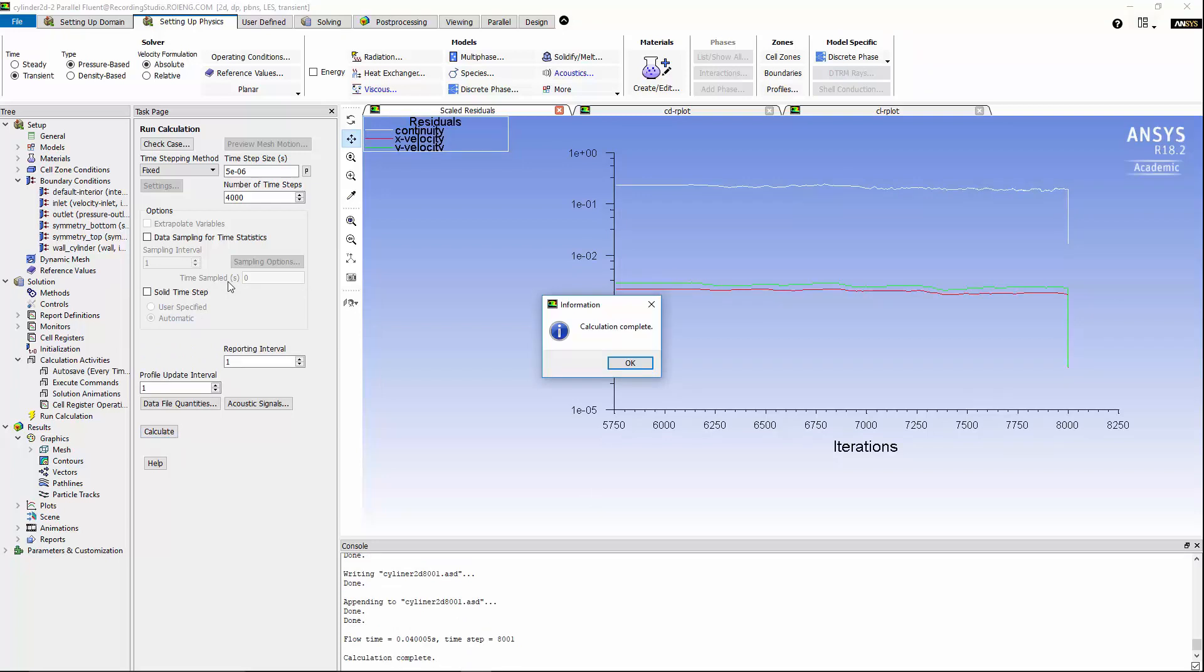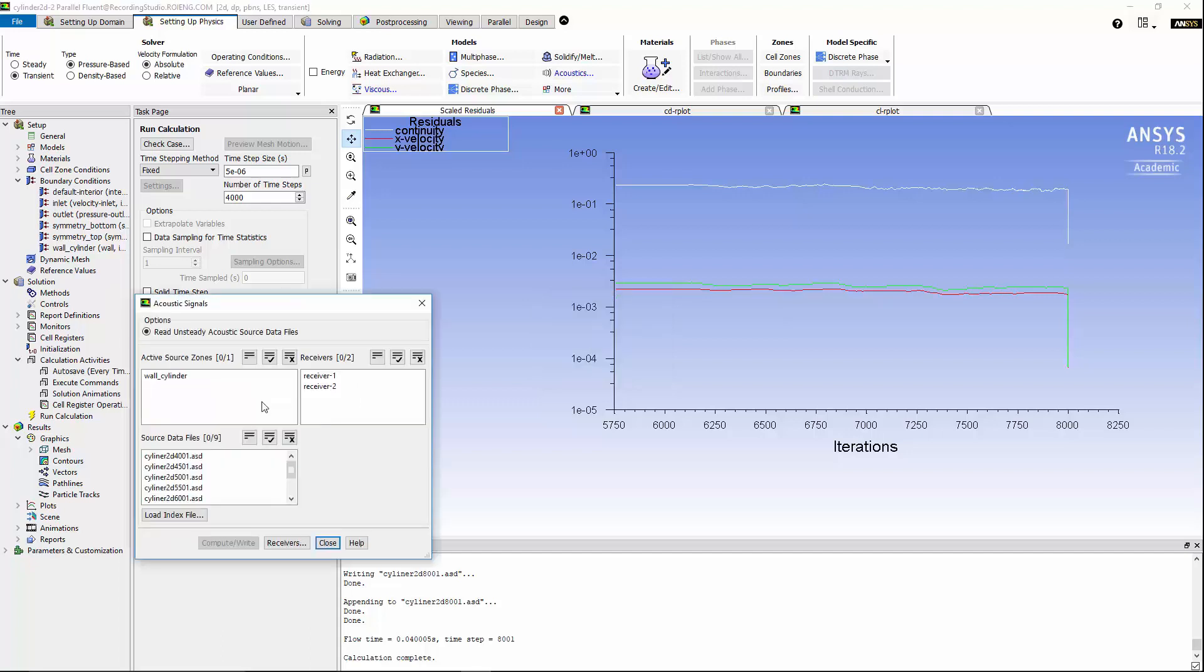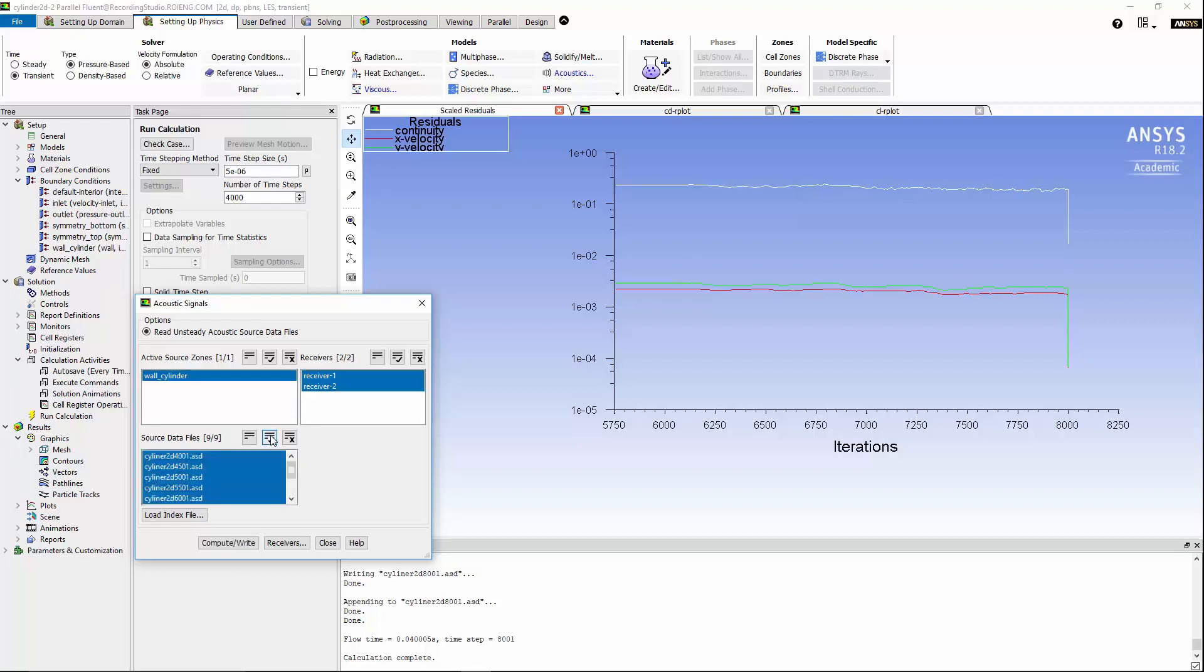After solution is complete, we can take a look at the acoustic signals to post-process the data that we got from the pressure fluctuations at the location of the receiver. Under acoustic signals, I'm going to use the wall cylinder as the active source zone, and I'm going to use all the receivers, and also all the files that got saved during the calculations for the source data files. Now, hit Compute and Write.